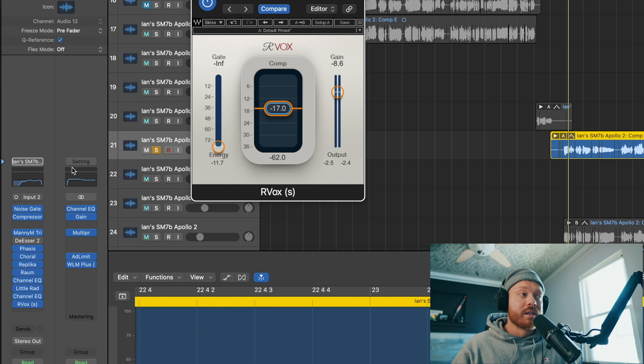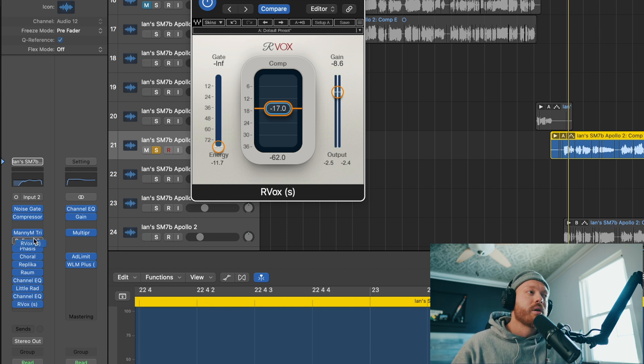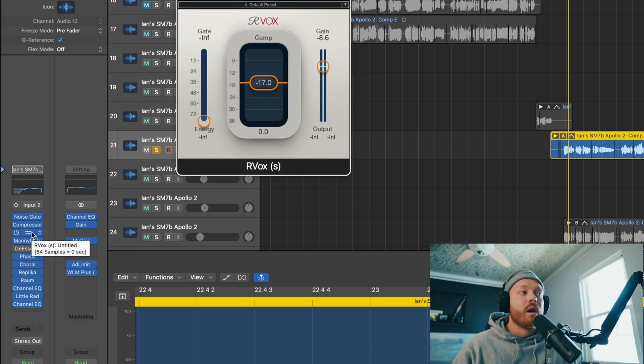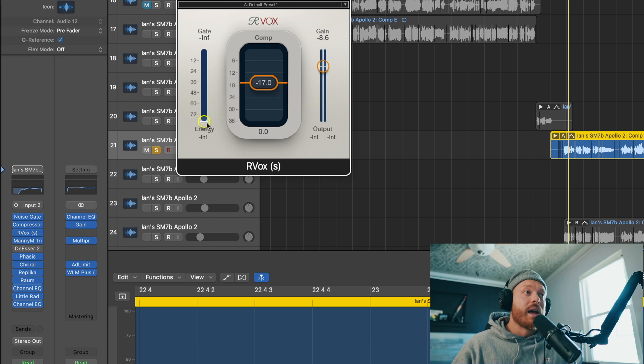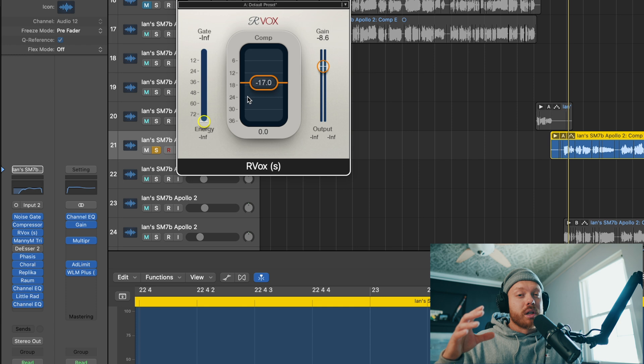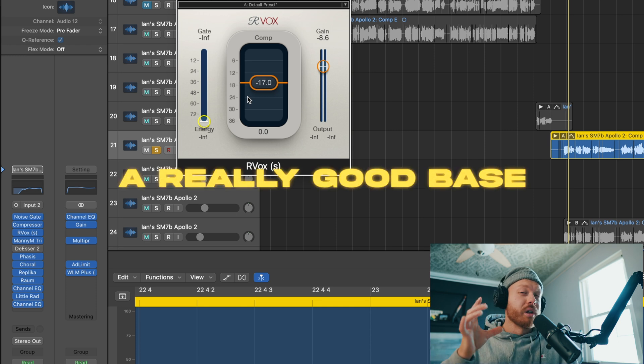But you can have it the other place I would put it, and I think is super reasonable, is putting it maybe right after one of your first compressors, like super high up in the vocal chain. That's where this gate's going to make a little bit more sense, because this is a really nice gate. And you're going to, instead of polishing up a vocal chain, you're going to be kind of creating a really good base for your other effects.